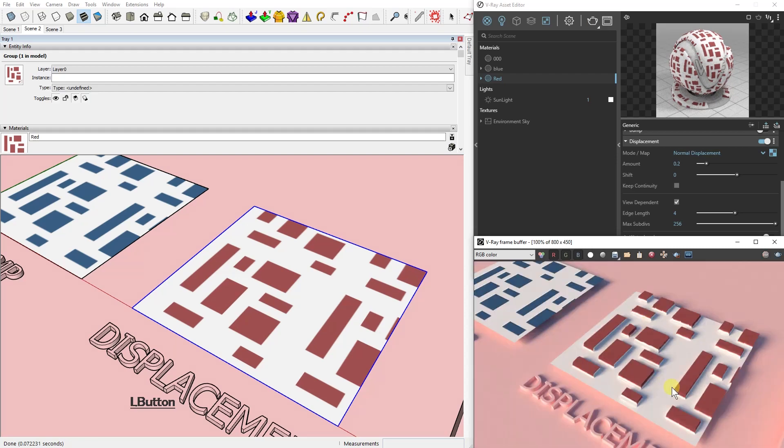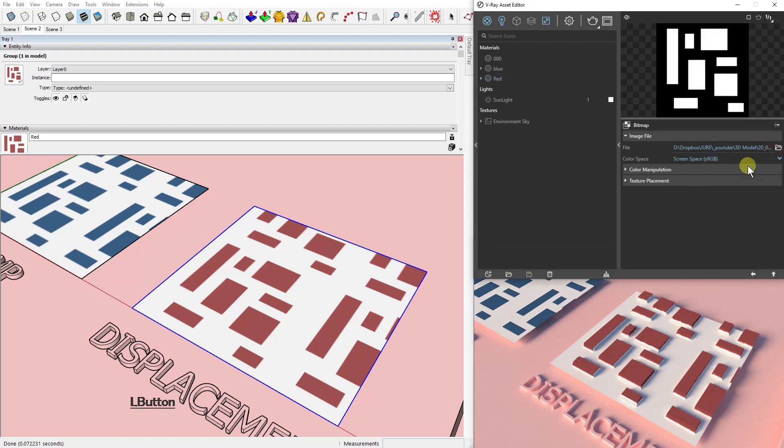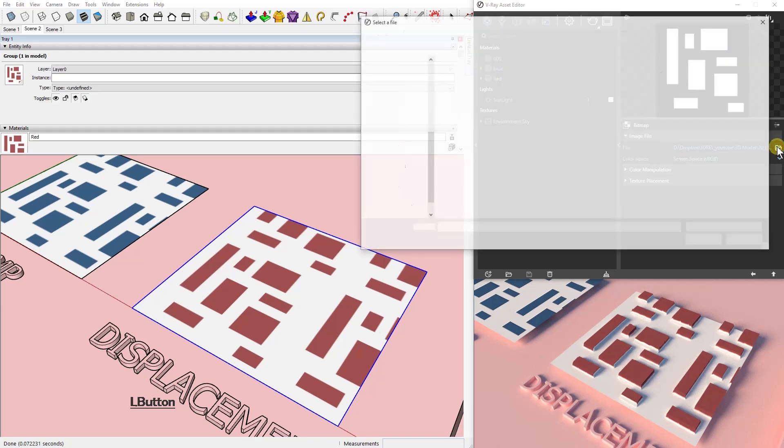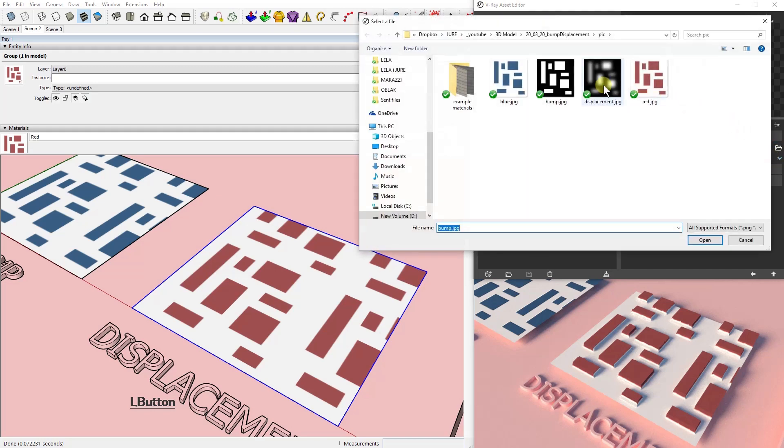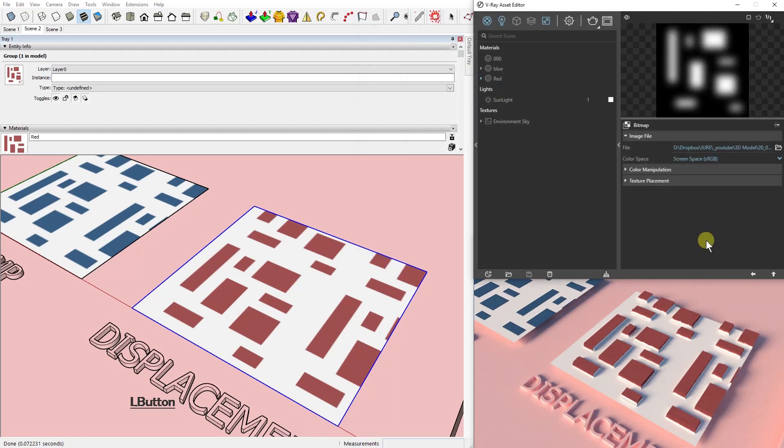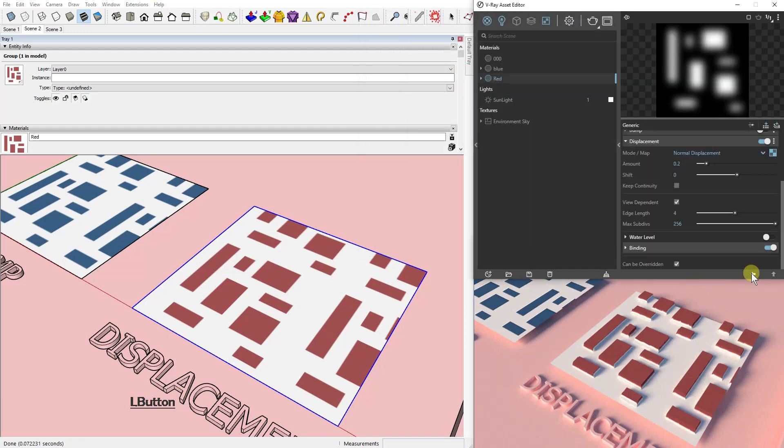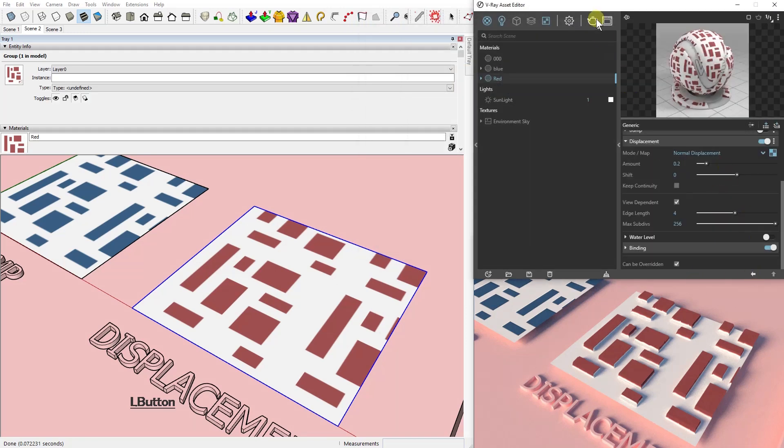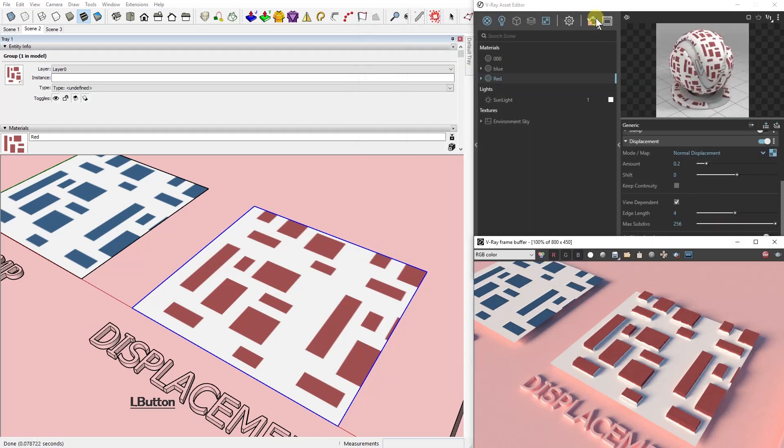Now let's add a different displacement map because this one is just black and white. We're going to add a gray scale where white becomes black gradually. Let's test it.